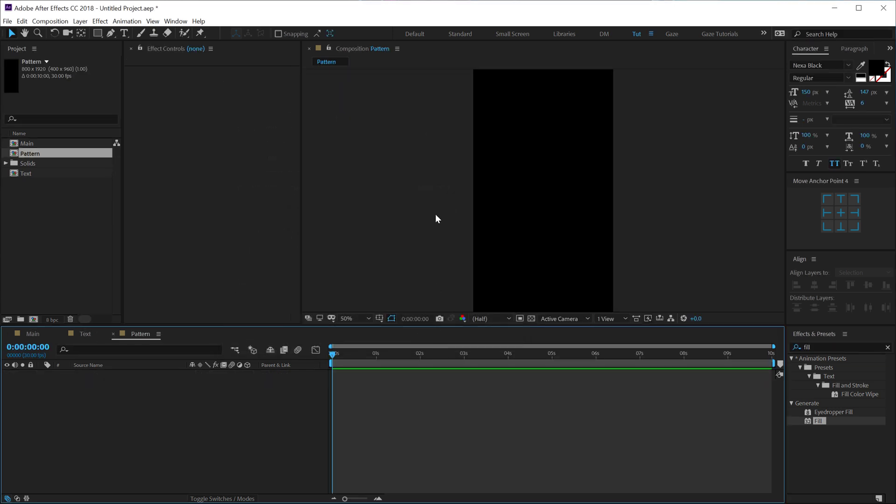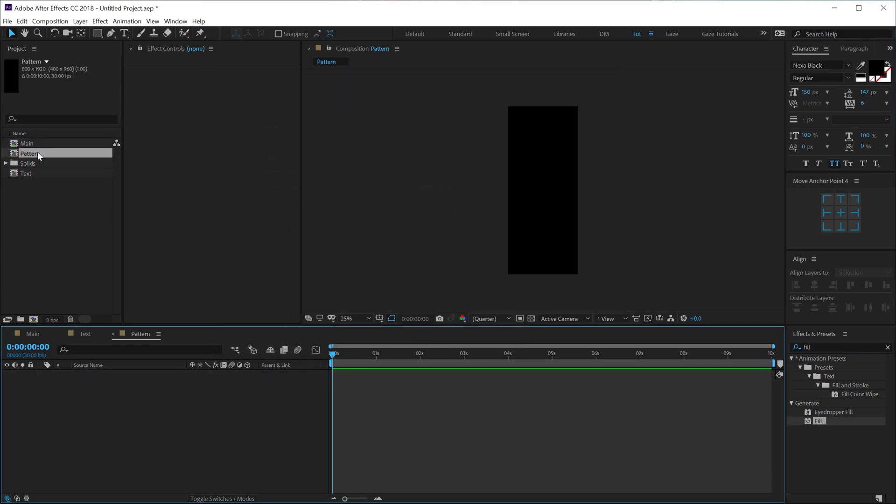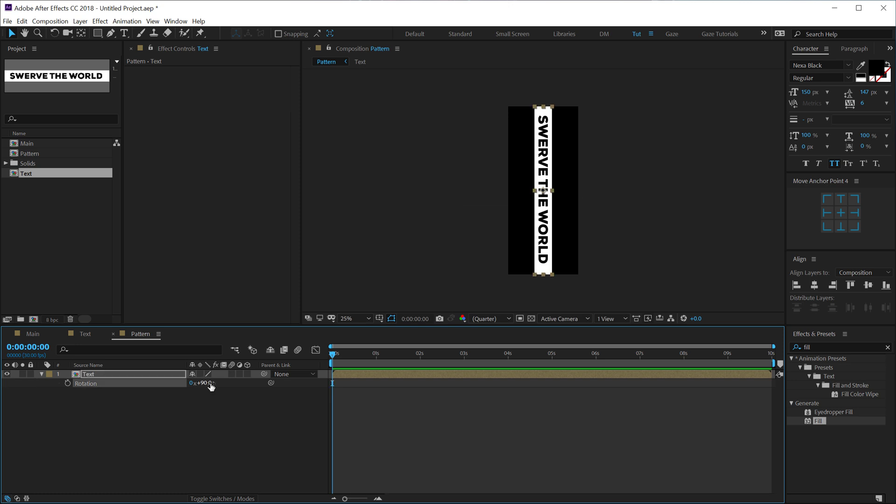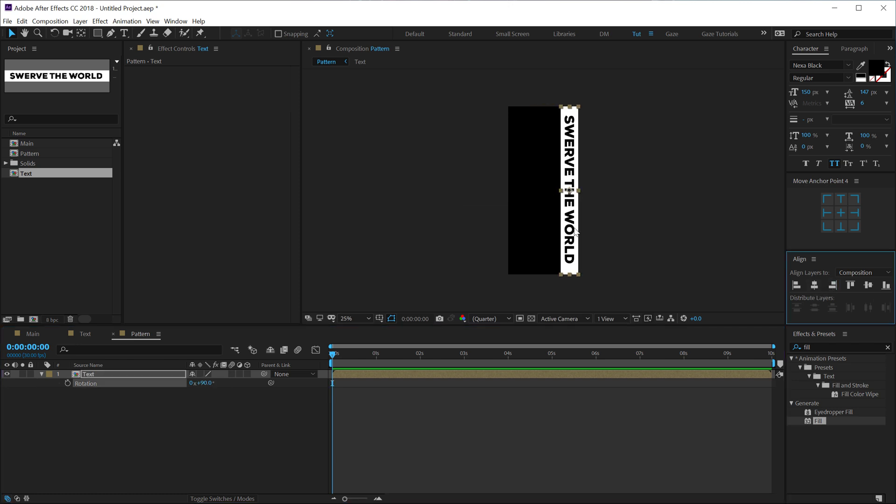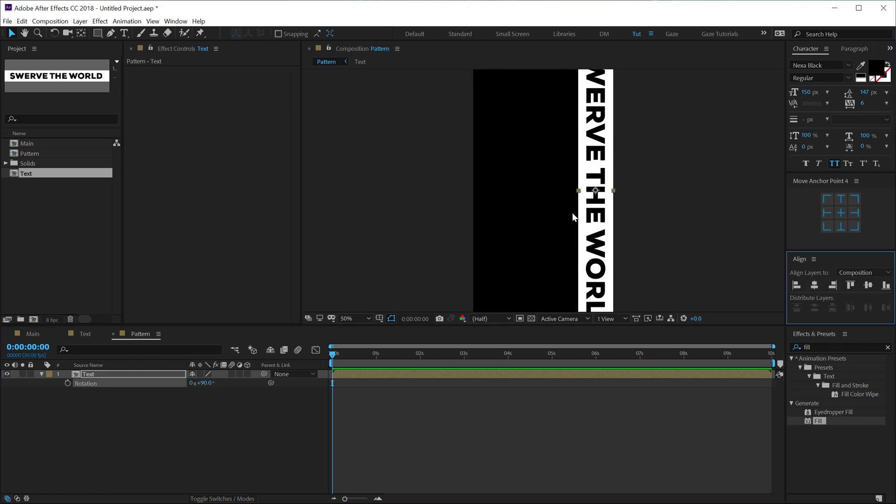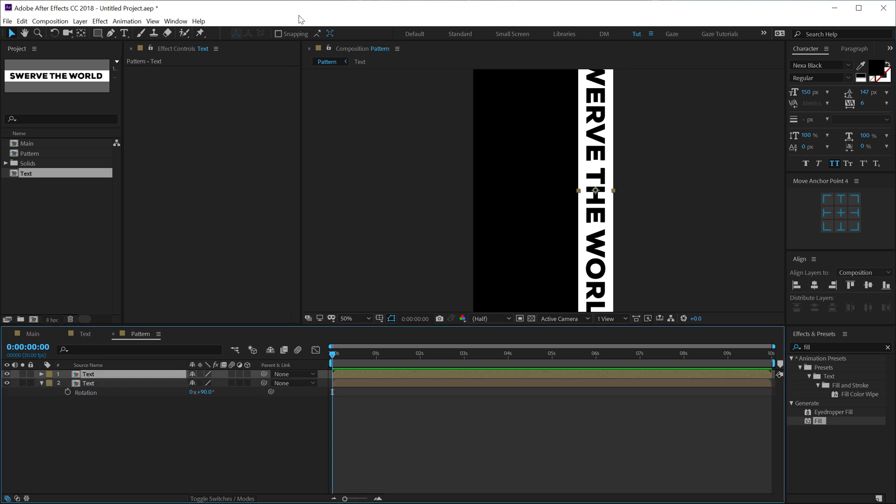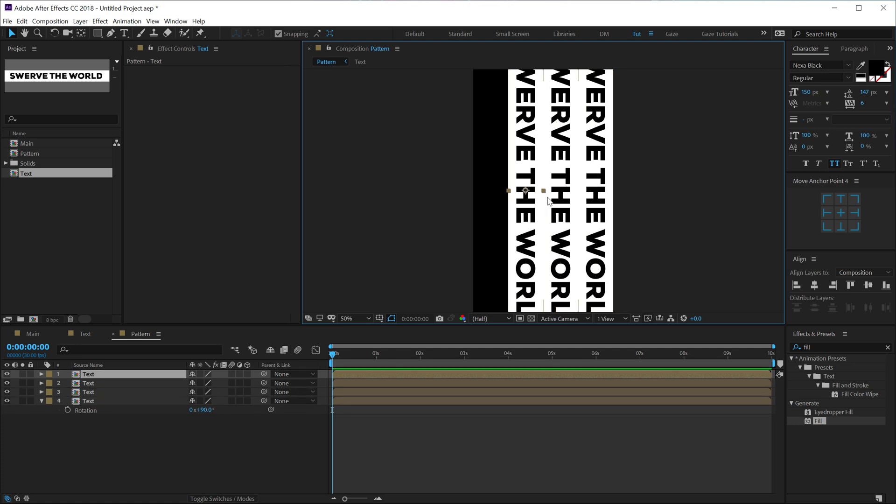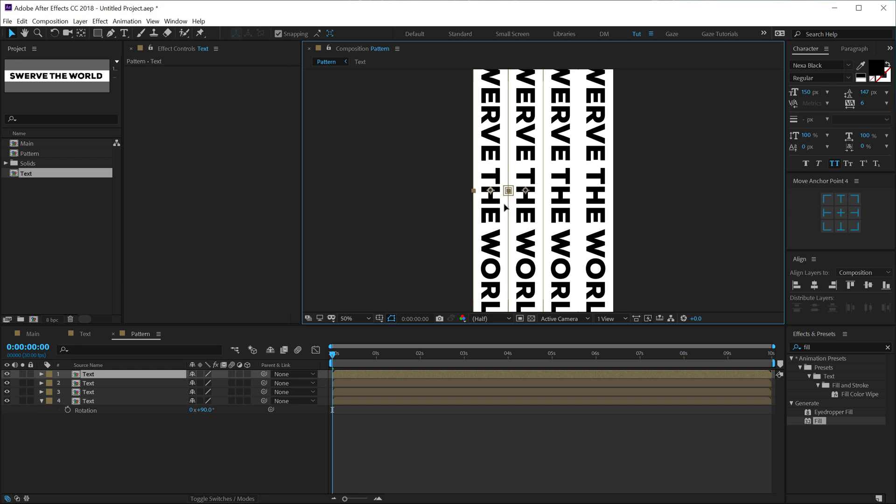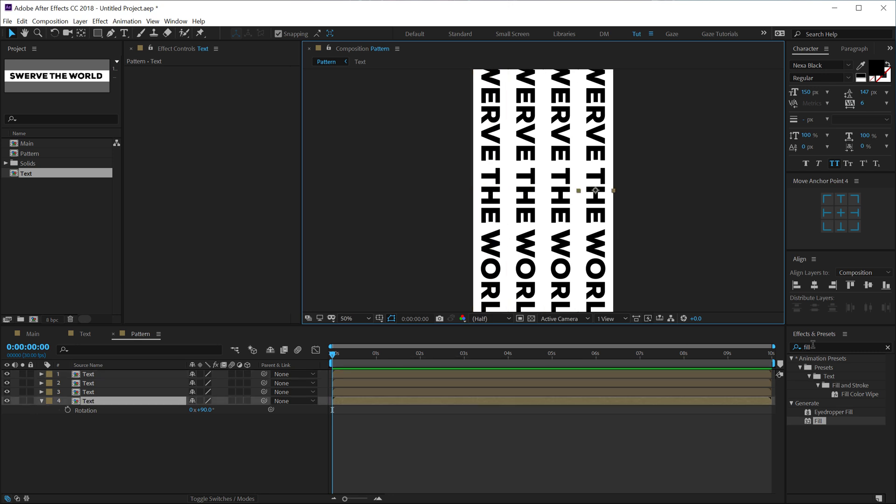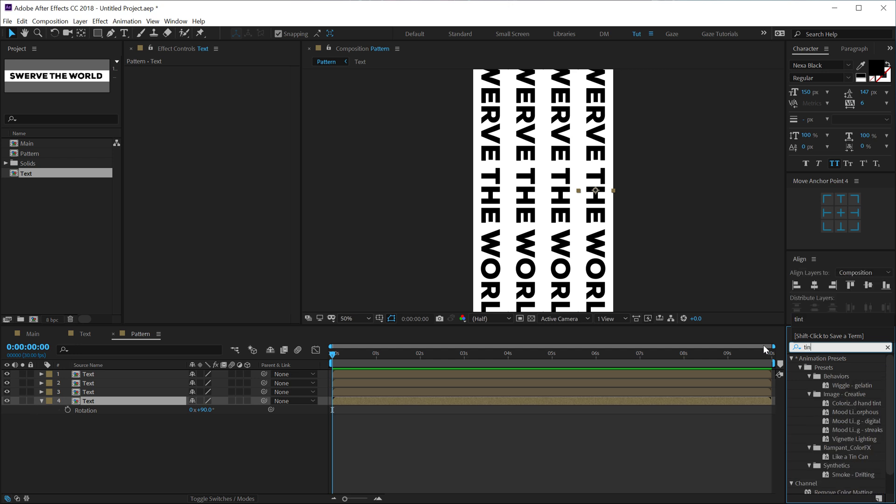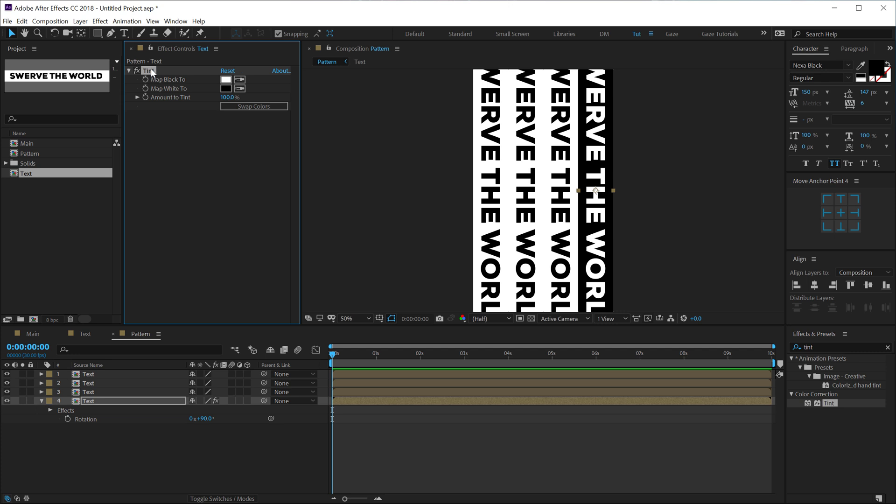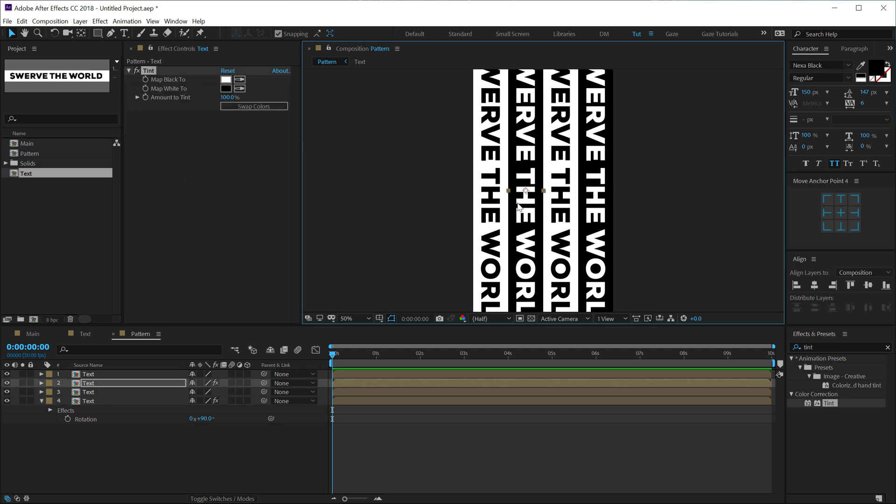Hit ok, then we can drag and drop in our text composition right over here. Hit R to bring down the rotation properties and rotate this by 90 degrees. I'm gonna align it to the right, then we can simply duplicate this. Hit ctrl D, duplicate it and turn on the snapping. Ctrl D, ctrl D, so now we have four copies. Then I can select this, go into effects and preset and type in tint, apply it and swap the colors. Let's copy this tint by hitting ctrl C and paste it on this one so we get a little bit of variation into our pattern.